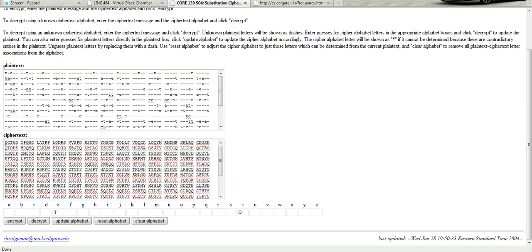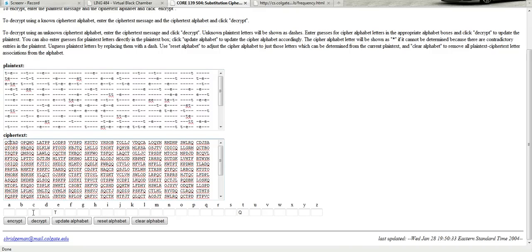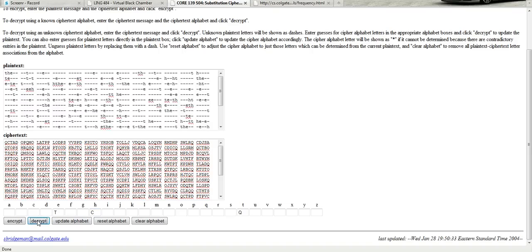So what I want to do is look at, here's a QCT at the beginning. And up here, T blank E. So I'm going to take a guess here that C equals H and that this first word is the. So plain text H, I believe, is represented by ciphertext C. So if I decrypt that, then I see other things start to pop out.